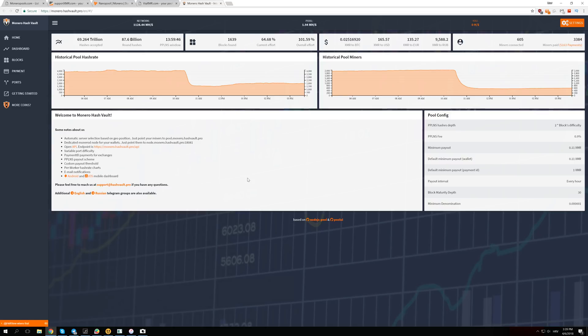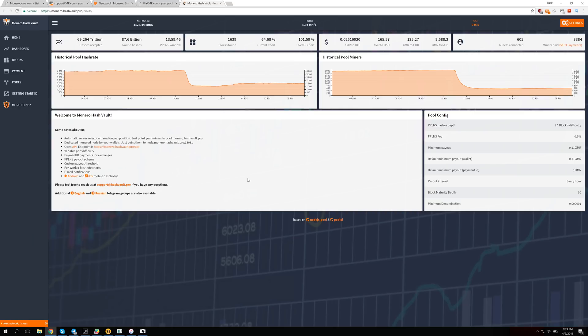Of course, until Bitmain makes a Cryptonight v7 miner again and they have to go to Cryptonight v8, and again Bitmain makes a new miner, and so on.